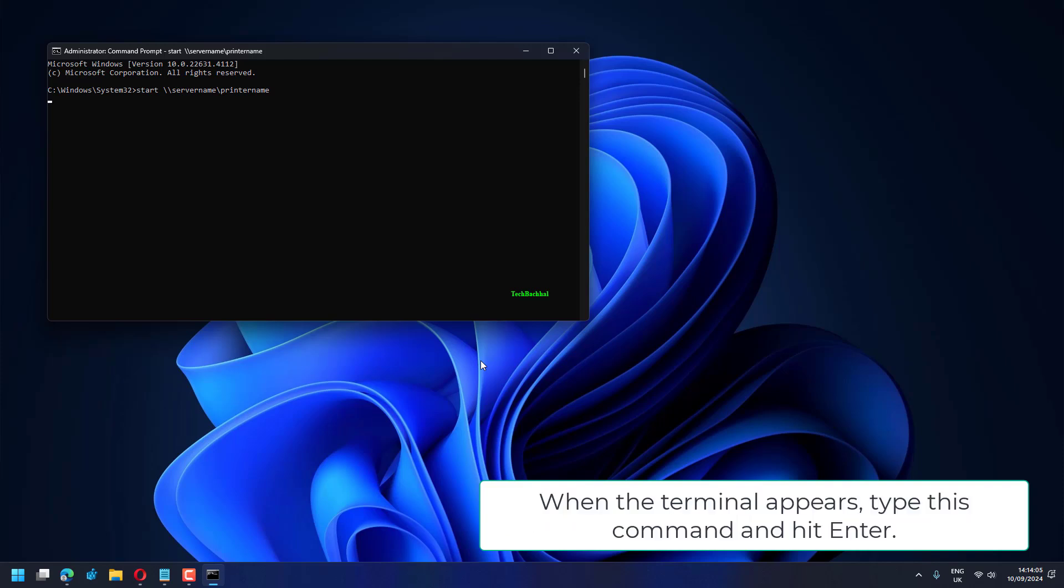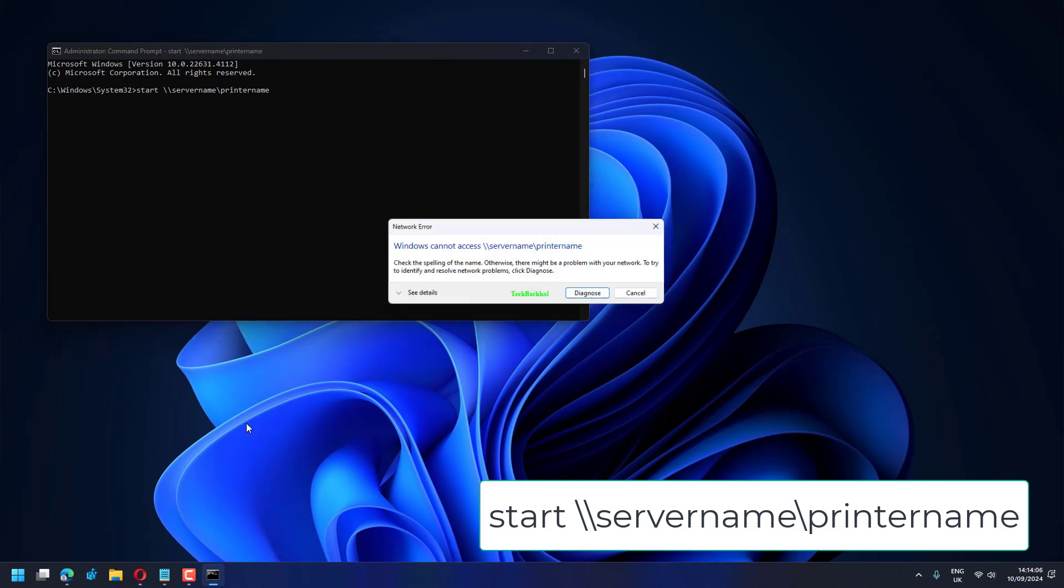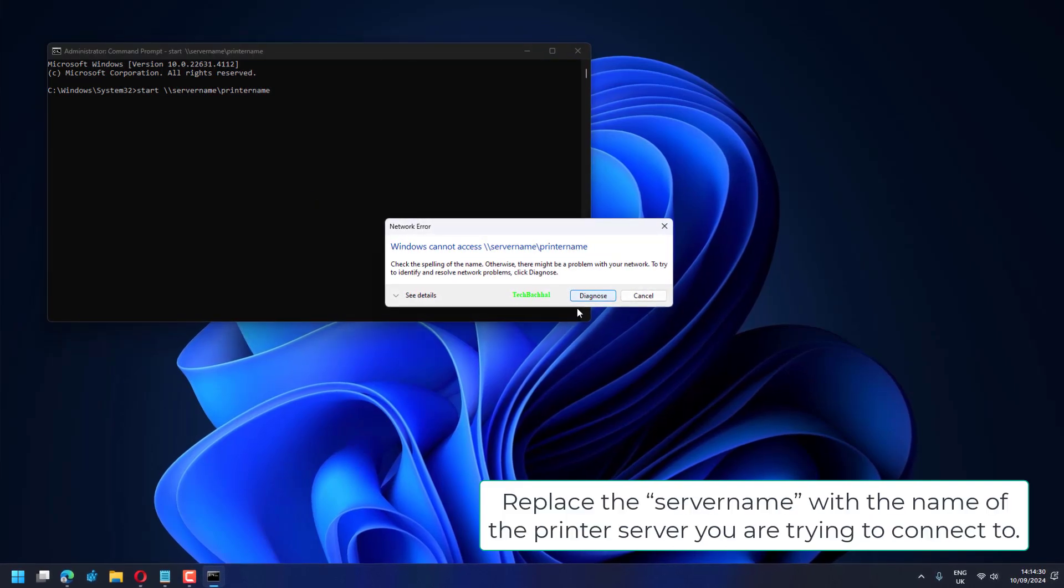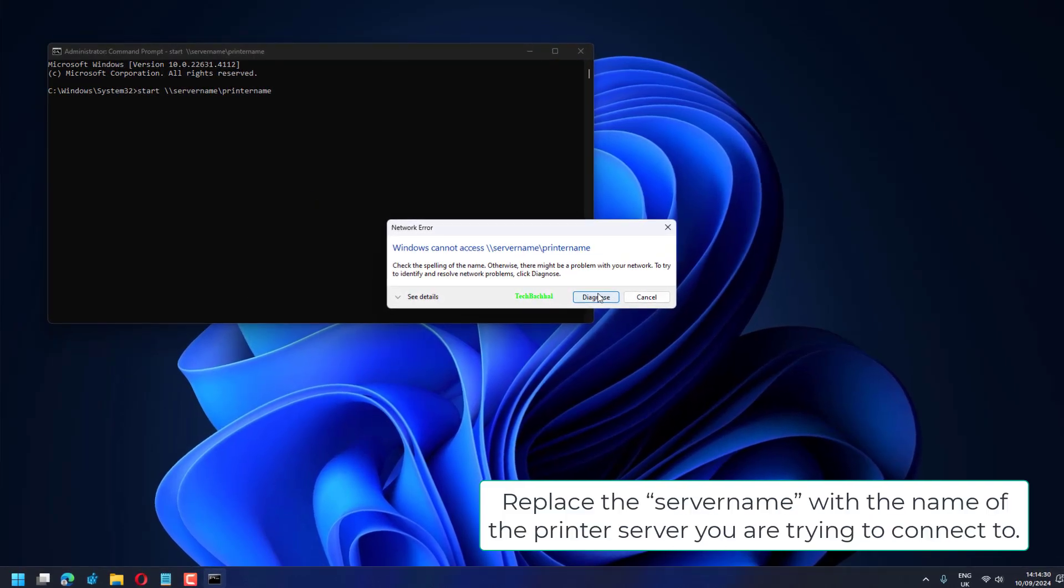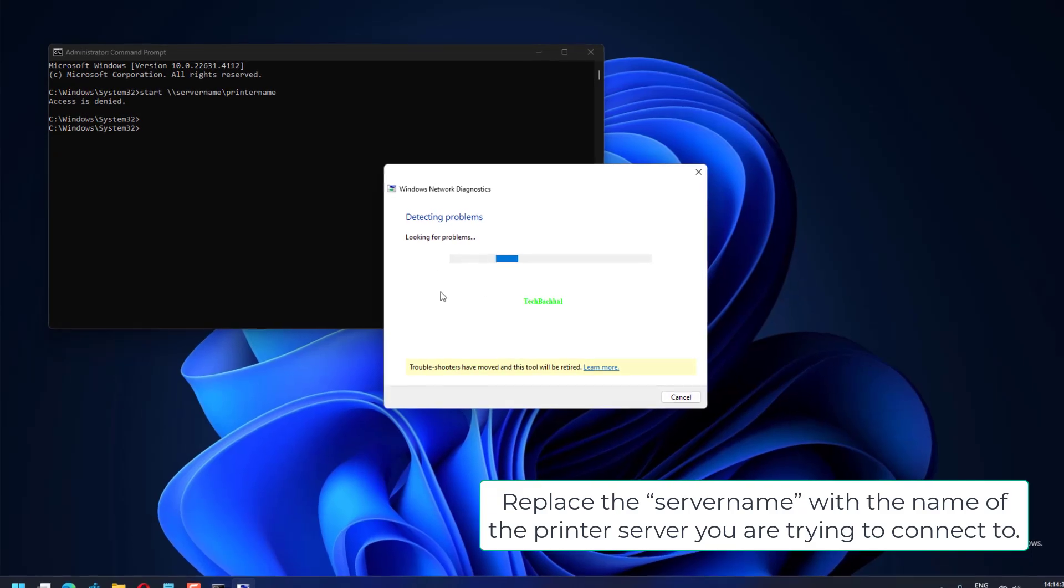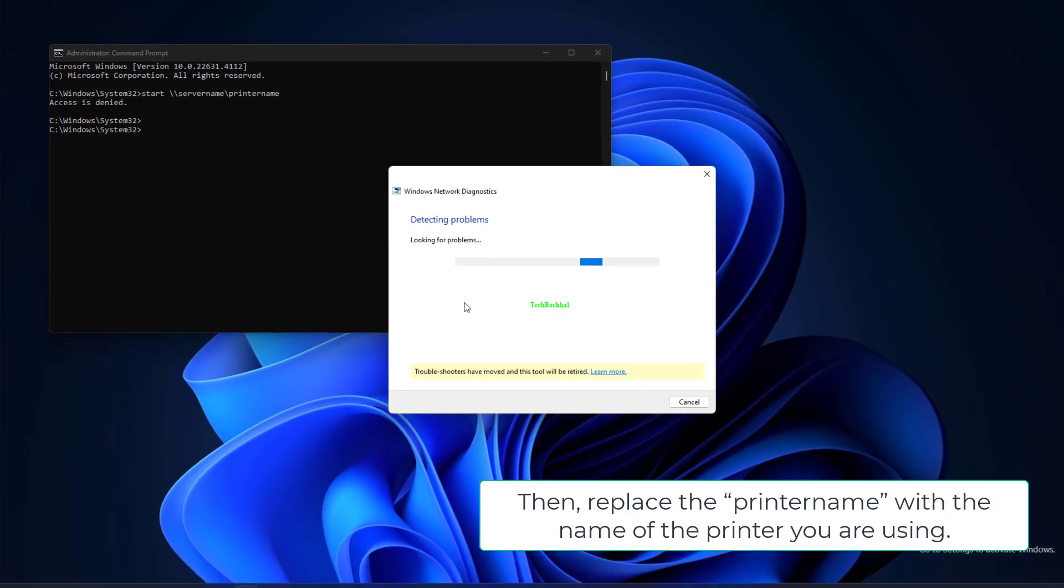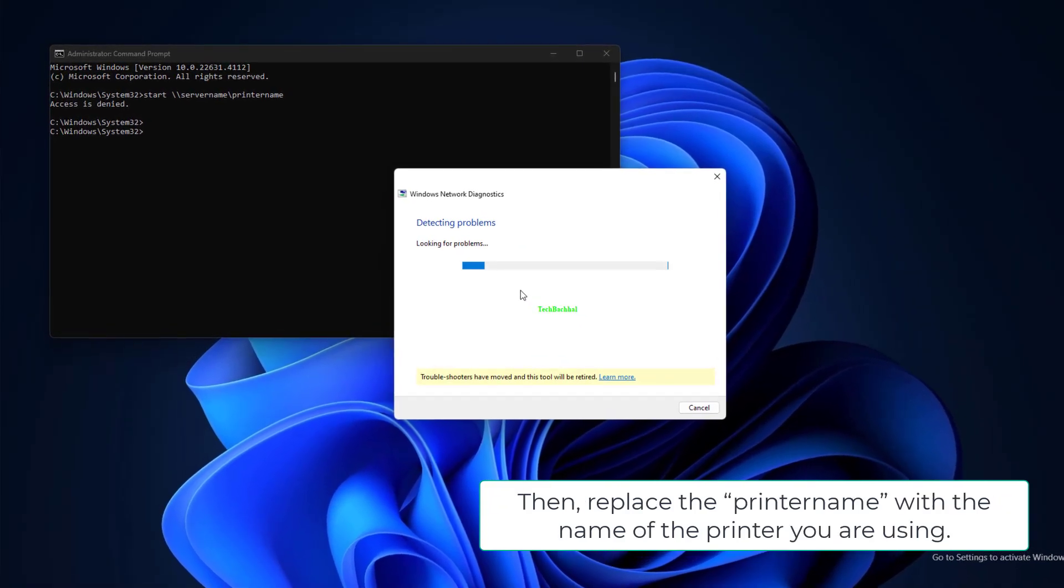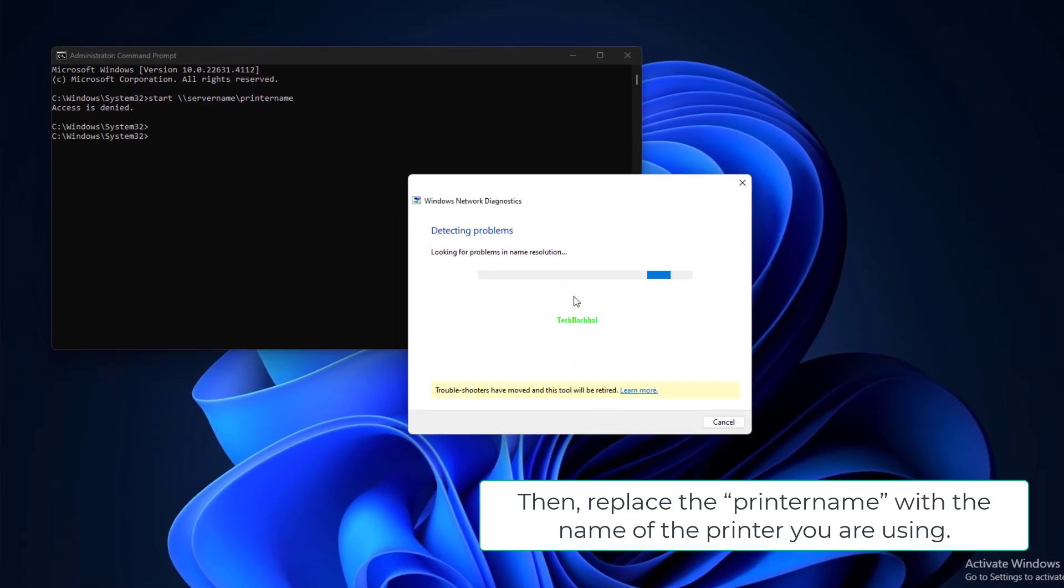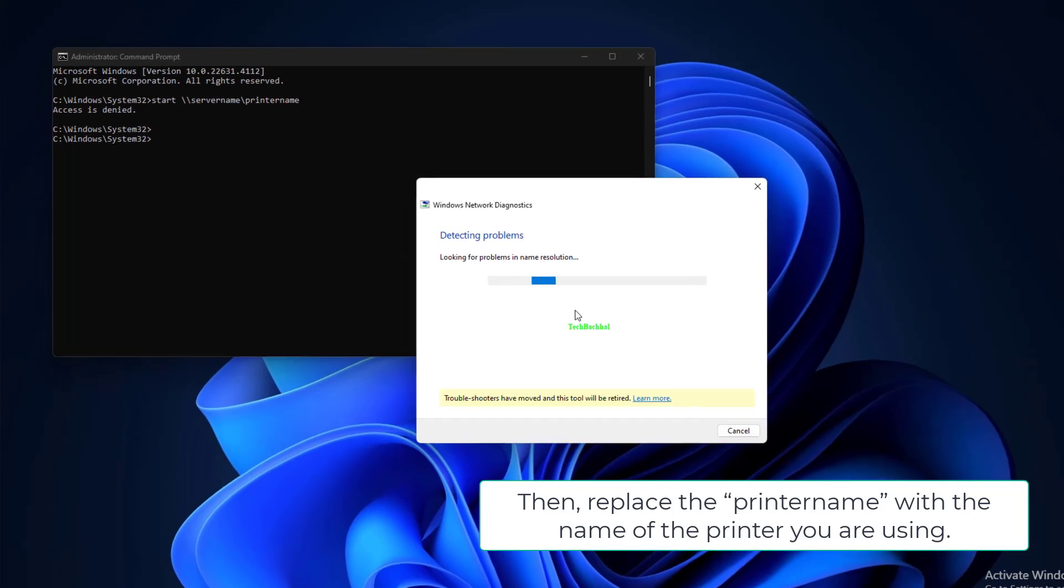type this command and hit Enter: start \\servername\printername. Replace the server name with the name of the printer server you are trying to connect to. Then replace the printer name with the name of the printer you are using.